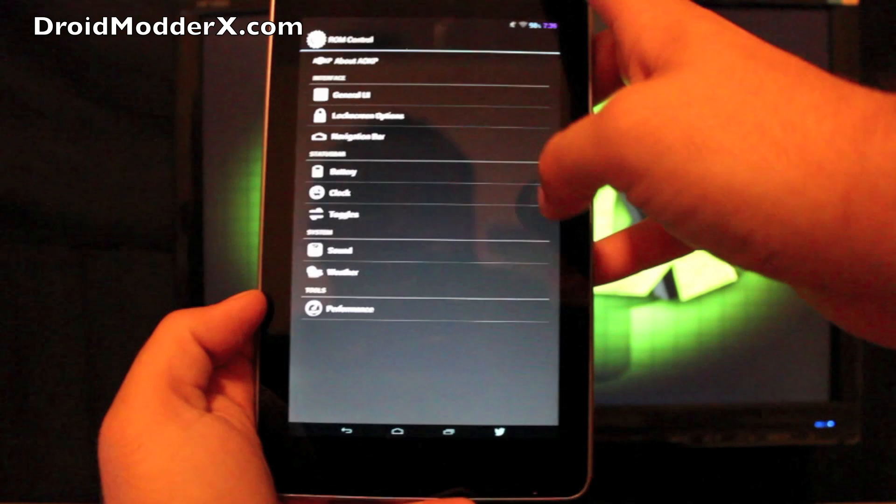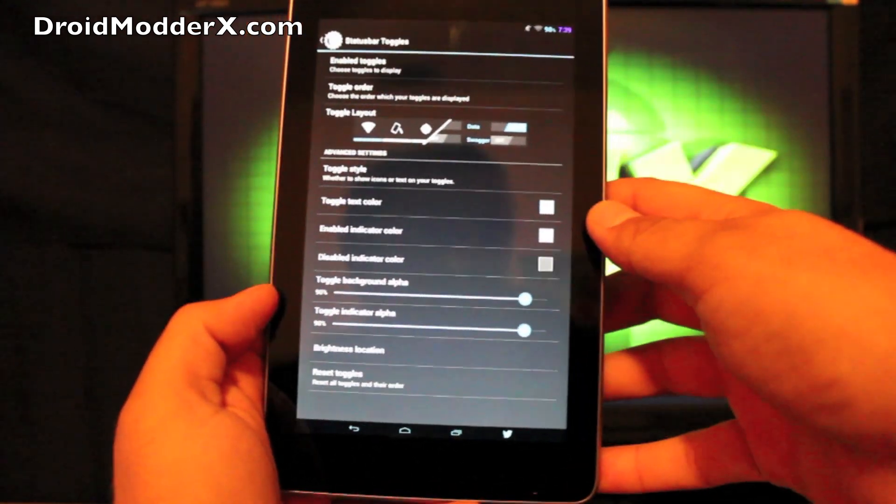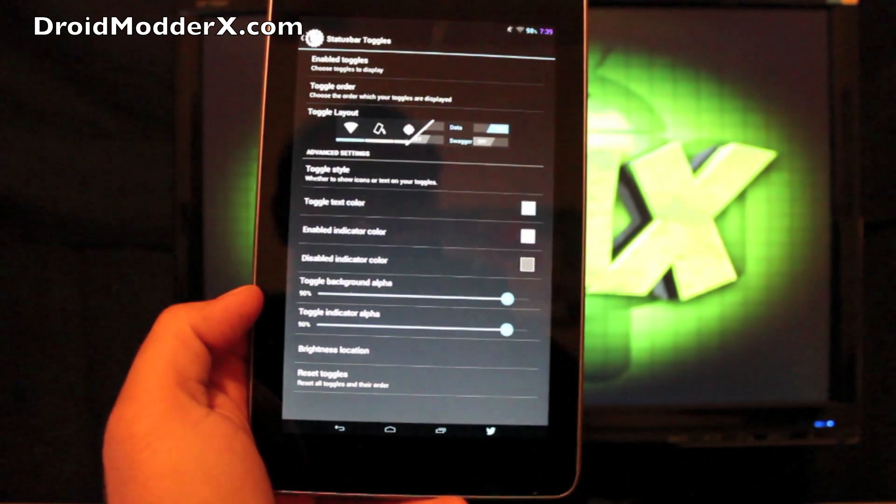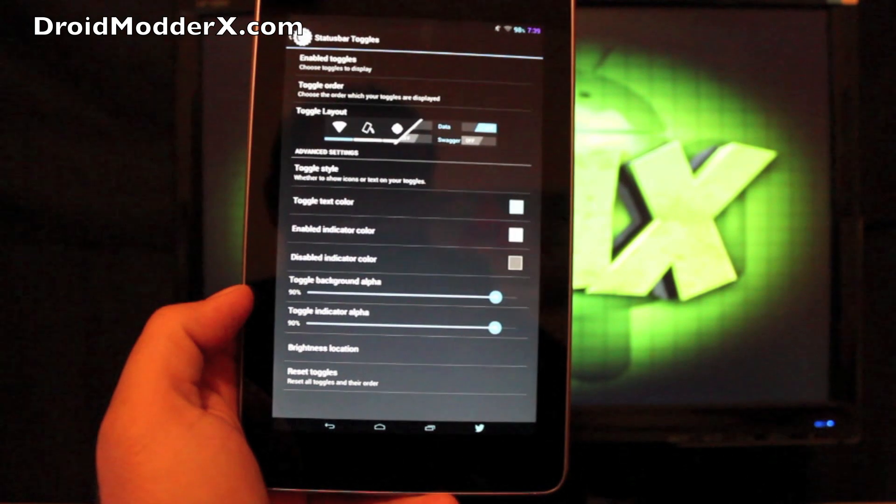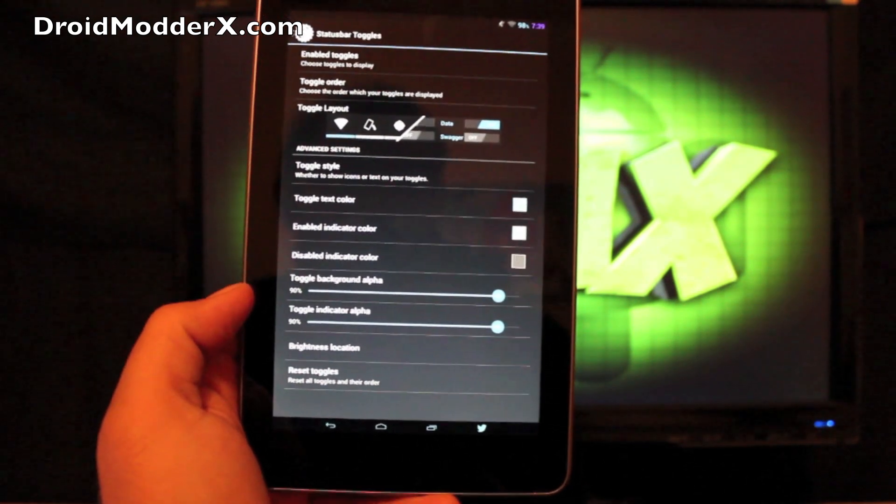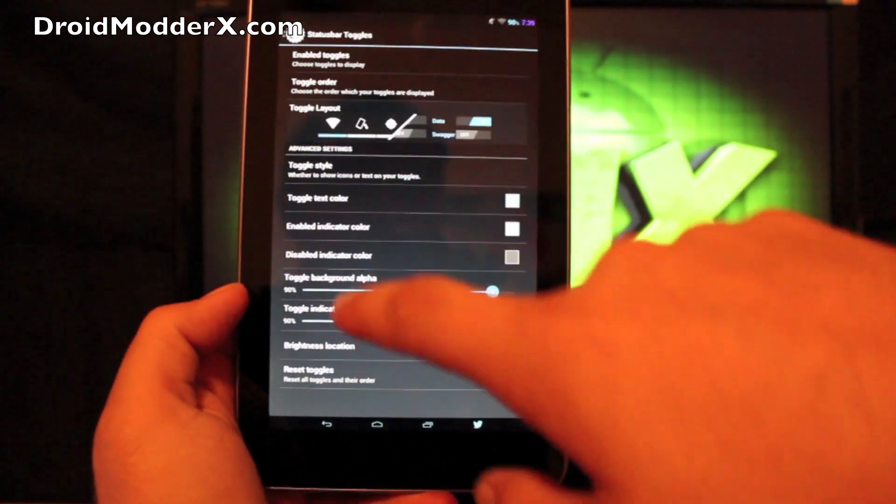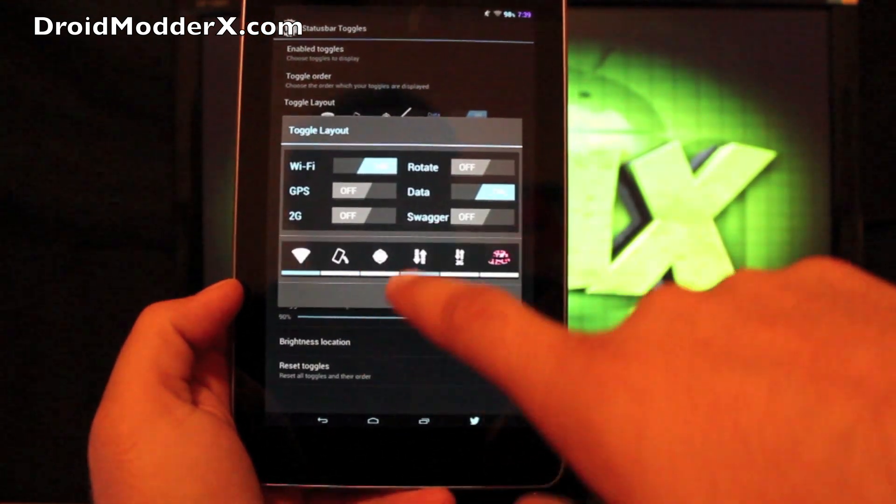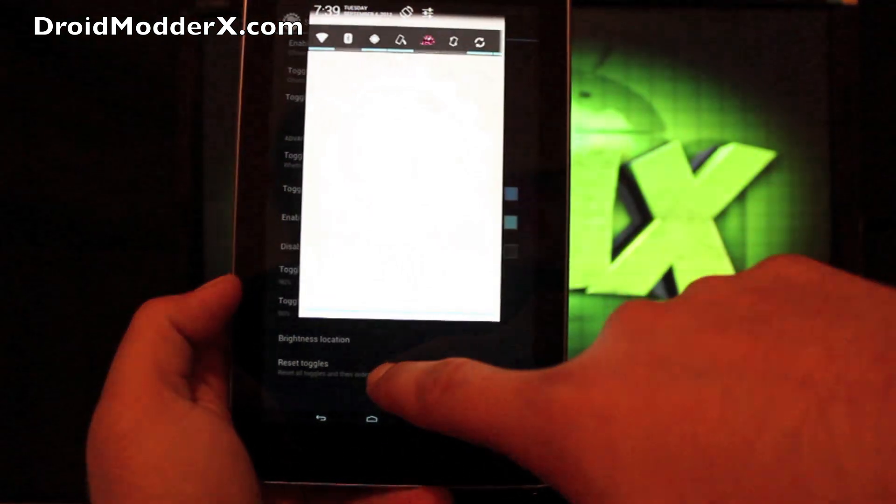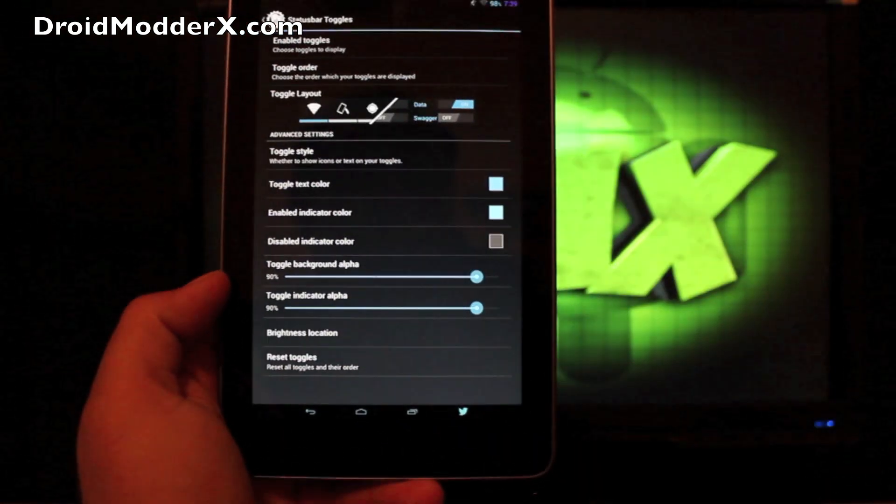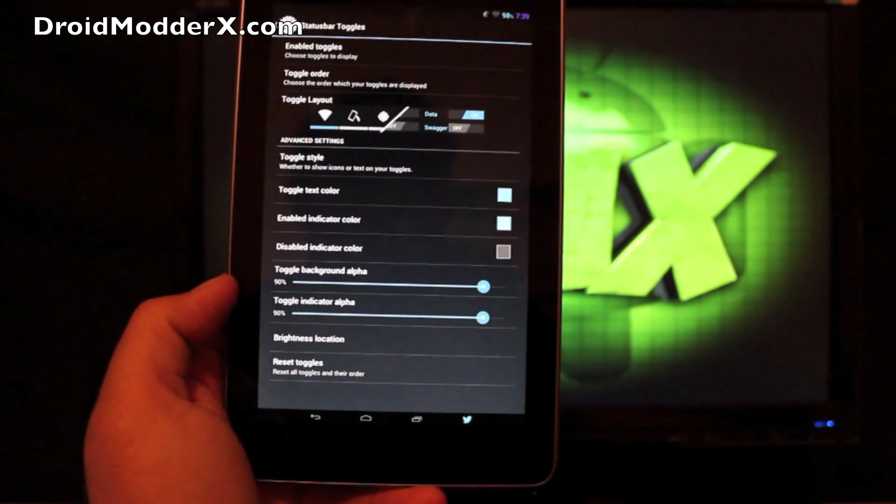Toggles. Lots and lots of settings and toggles here. You can enable your toggles. You can change the order there. You can choose the toggle layout. So if you wanted to just go old school layout, there's your old school layout. Very clean.